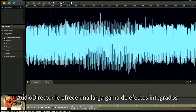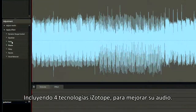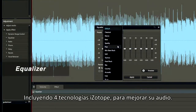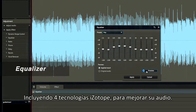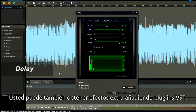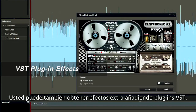Audio Director offers you a full range of built-in effects, including iZotope technologies to sweeten your audio. You can also get extra effect support by adding VST plugins.